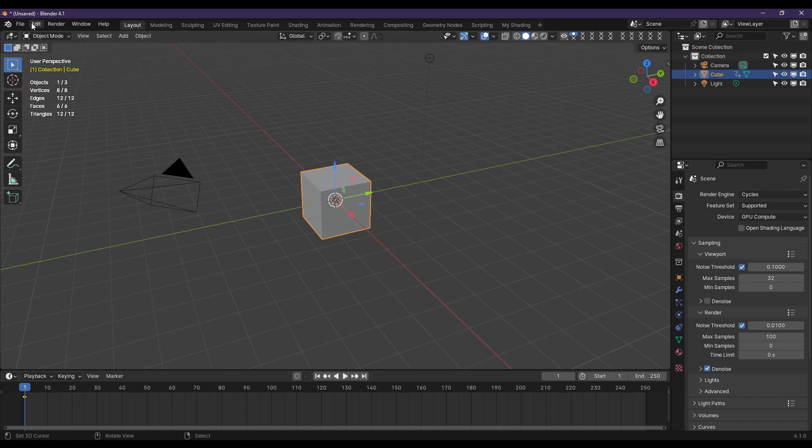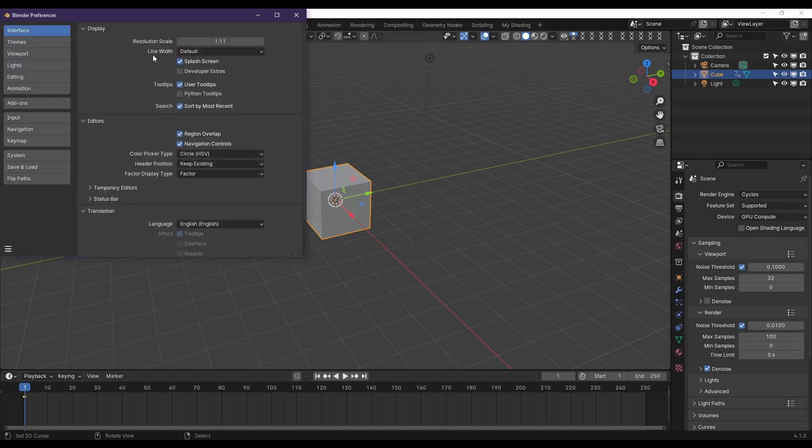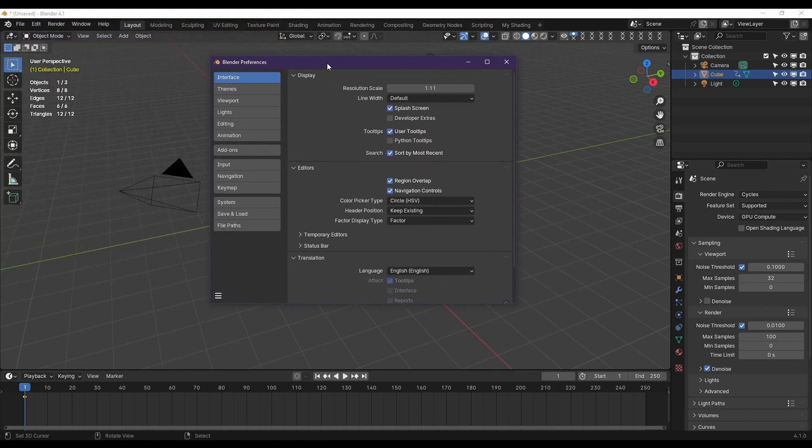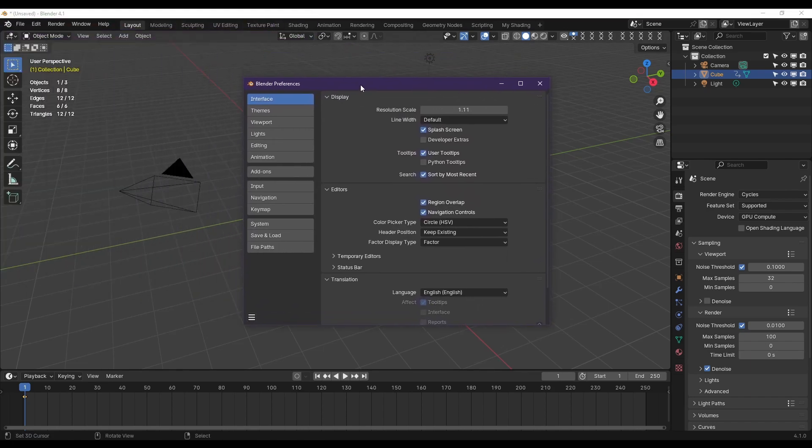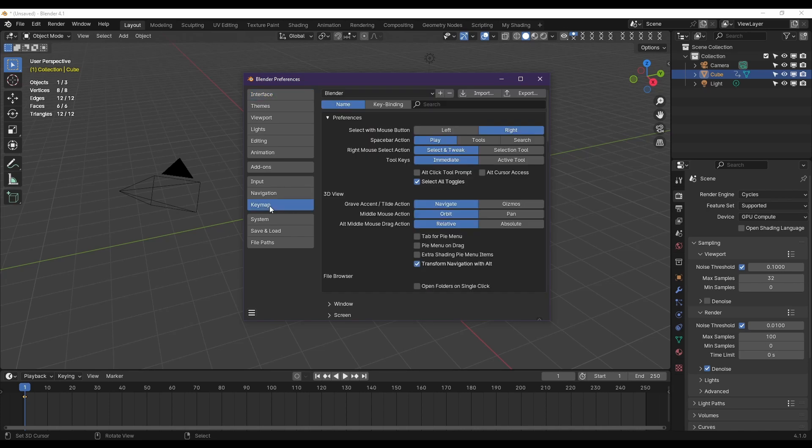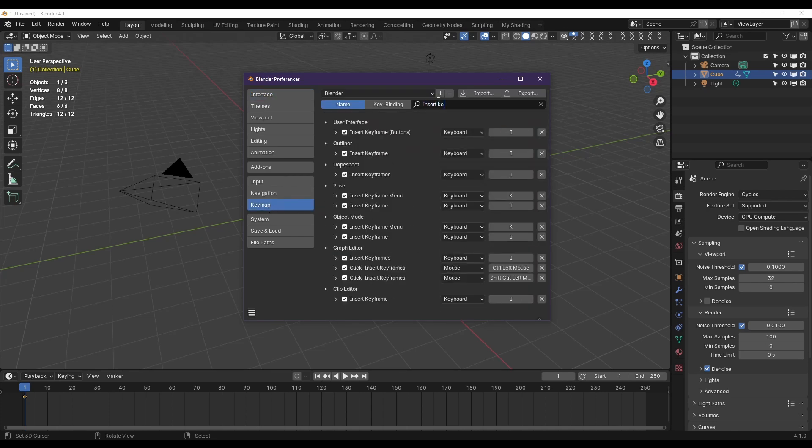So you're going to go to Edit, Preferences, and I really wish they would stop having it show up in the top left of my window. I don't know. Does anybody know how to move that? Let me know in the comments below. We're going to go to Keymap, and I'm going to search for Insert Keyframe.